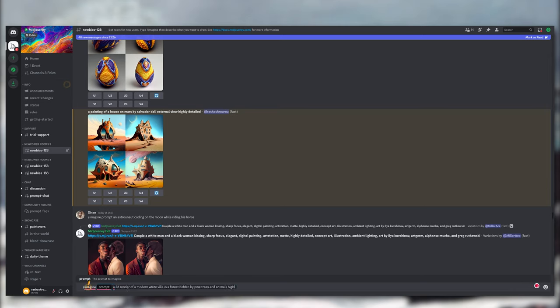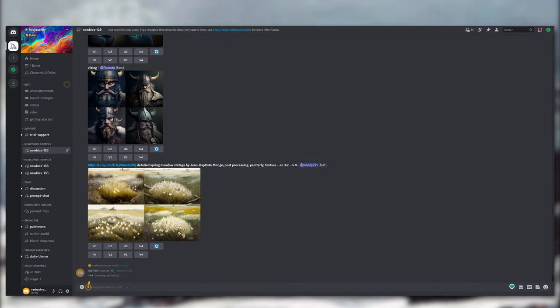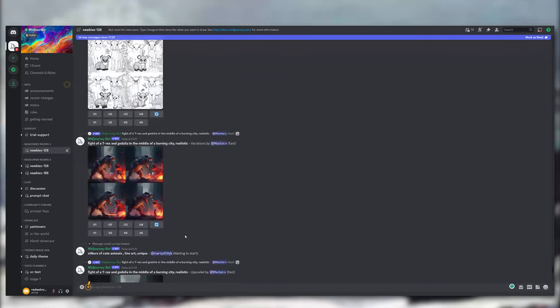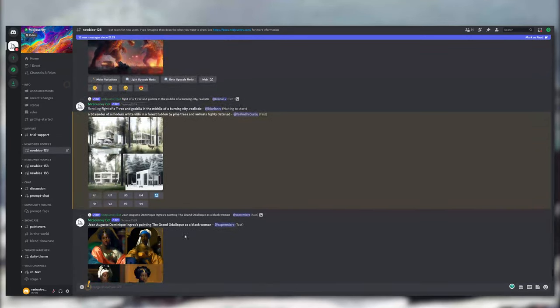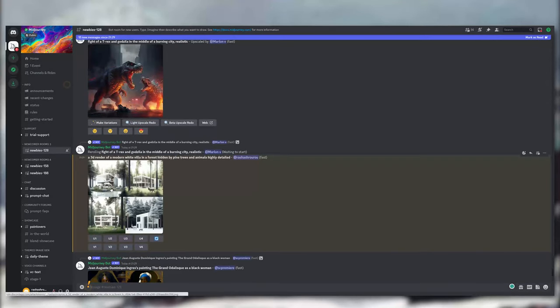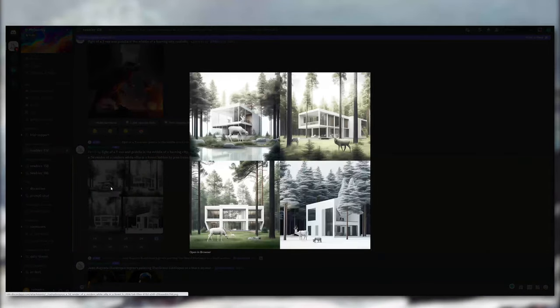While you're waiting for your images, which again I think took about two or three minutes, you can browse what other people are creating. But I do dislike the fact that you have to scroll up and down to find your images, and sometimes I just lose my prompts, but it's a really minor thing.